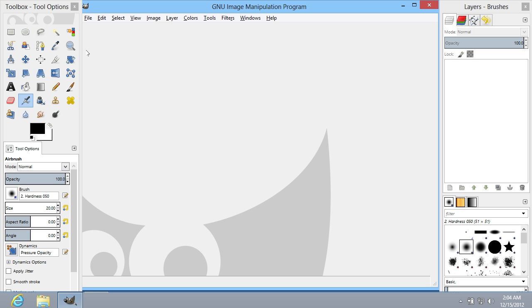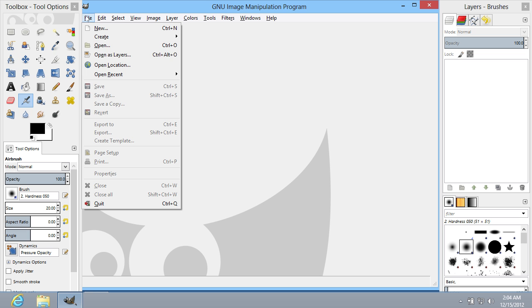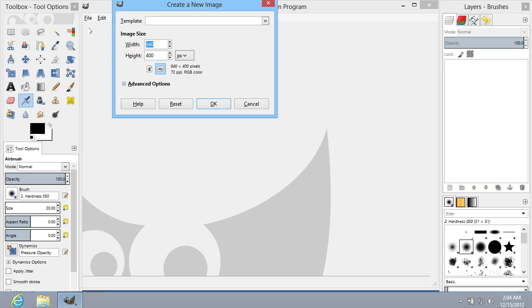Go to the File menu and select the New option. In the following window, set the image properties and press OK.